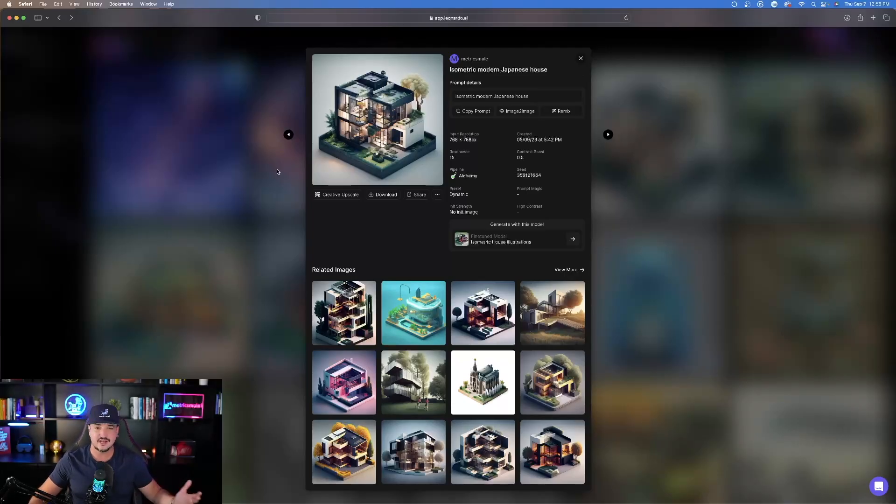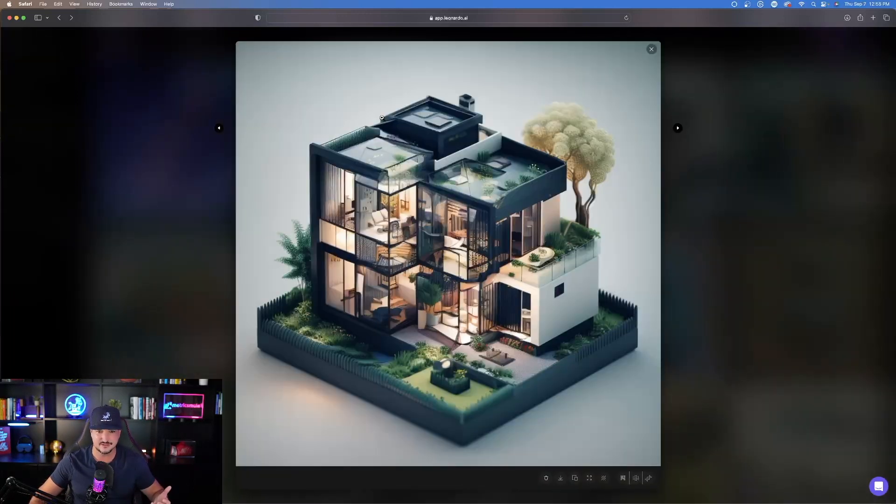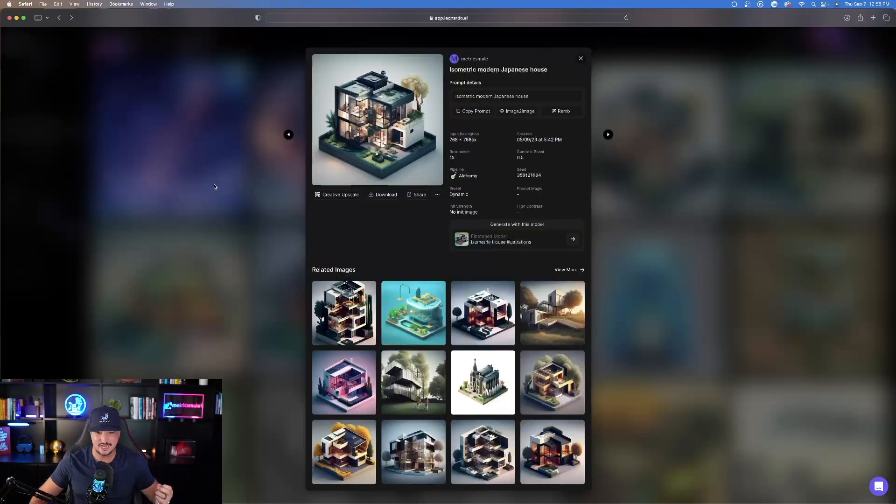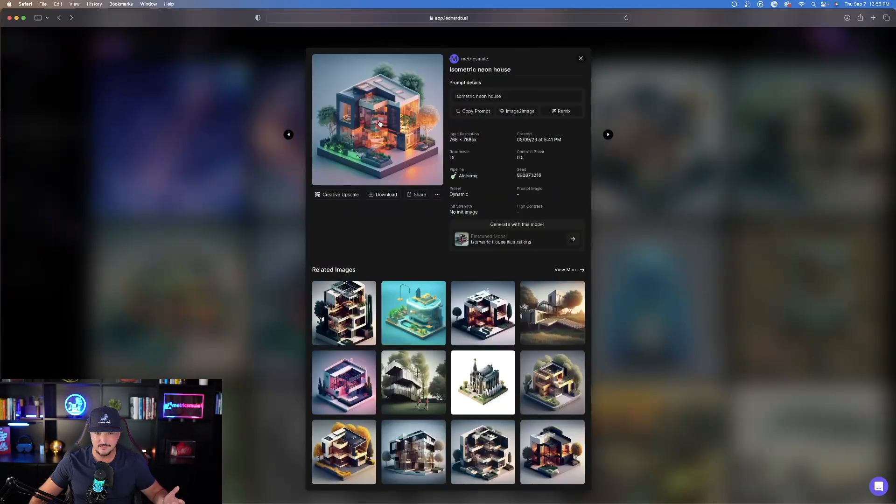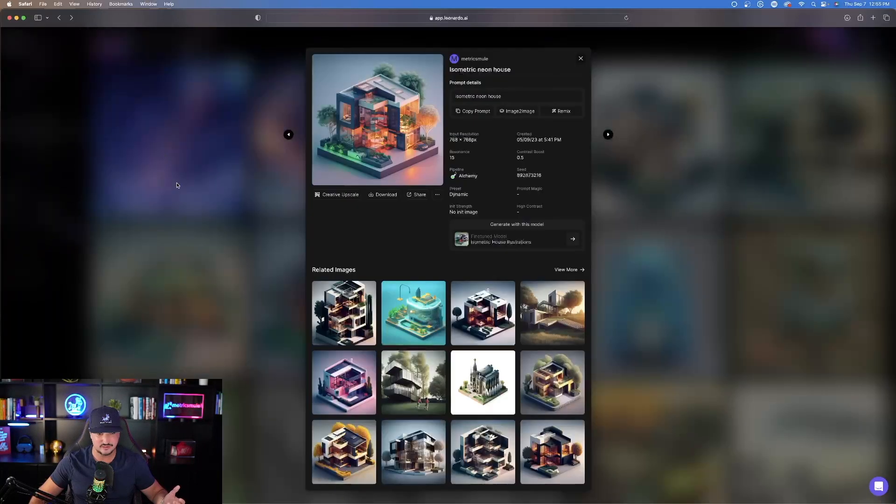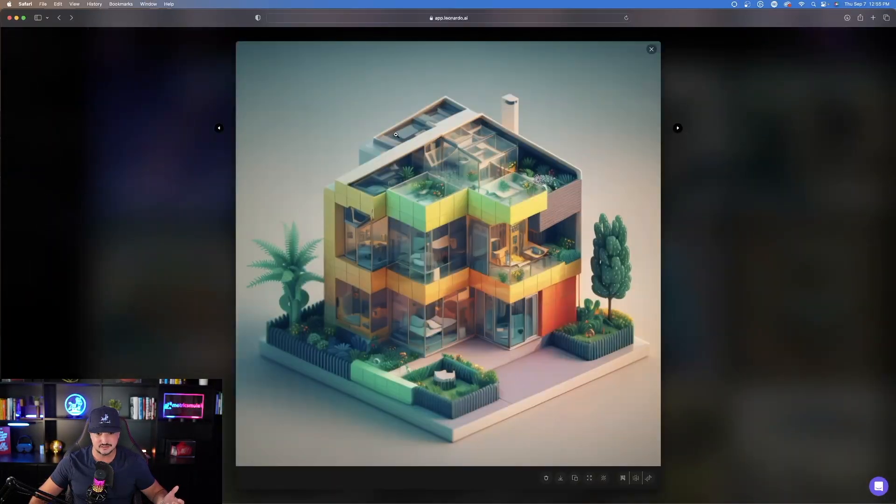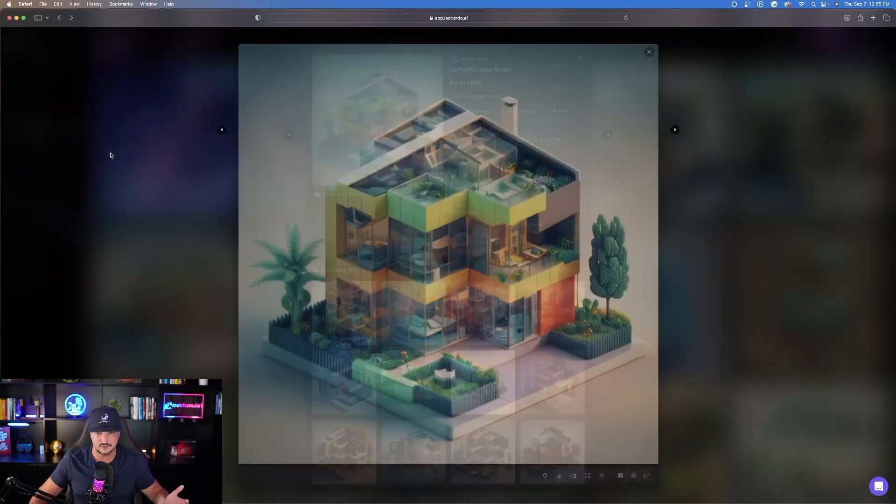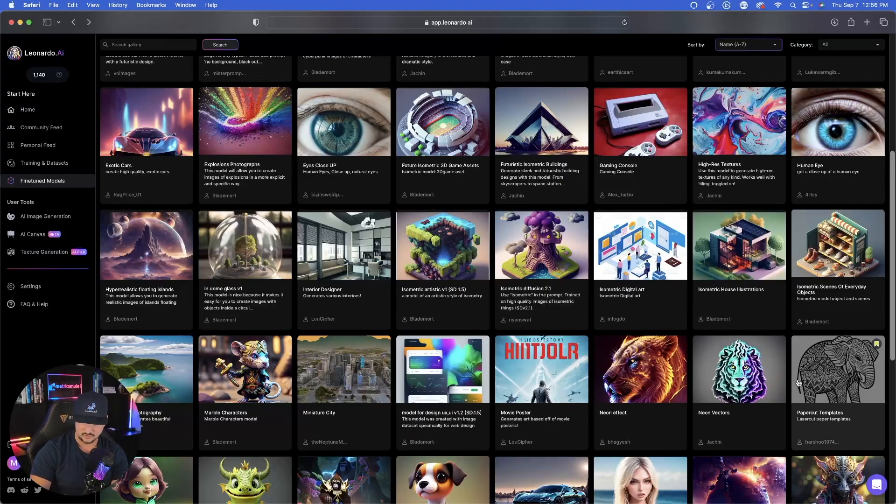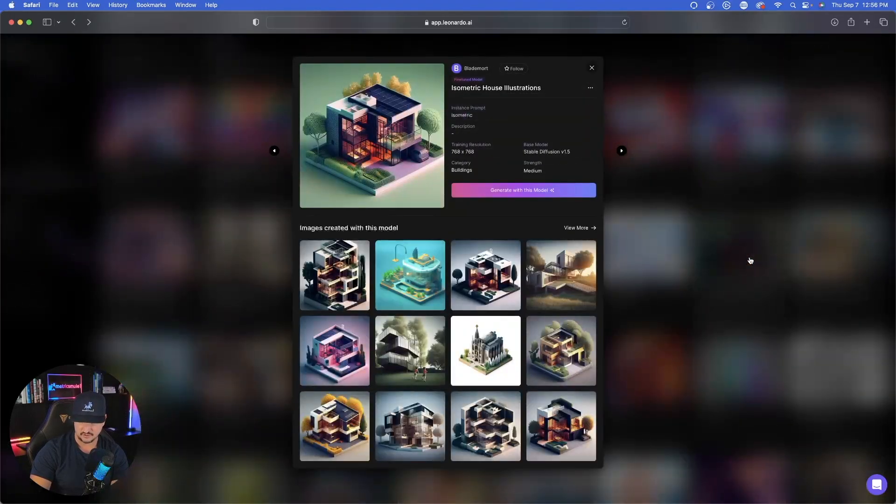This next one I really like a lot, and this one is called Isometric House Illustrations. You could see this one I did right here. Very simple. Isometric Modern Japanese House. Look at that, it's pretty cool. You have like a small, tiny model type house. Isometric Neon House, look at that. Isometric Neon House. I'll go back to that one, take a look at this one. Same thing, so pretty cool. You can see over here, this is called Isometric House Illustration.